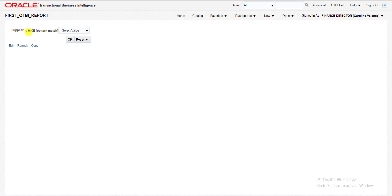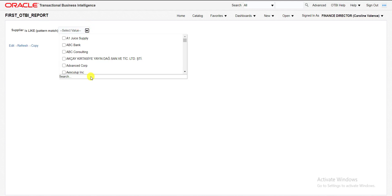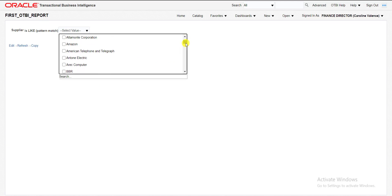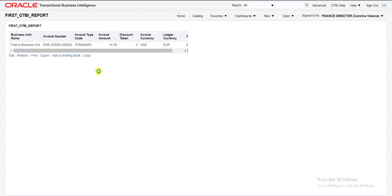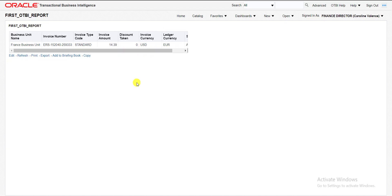In last video we had seen filters. What happens in filter? In filter one default field will be selected. And the data for the default field will be fetched. But here no default field is selected. We have to select a field. Suppose I am selecting Amazon. It will fetch Amazon. I am clicking on OK. When I clicked on OK then only it is fetching the data.